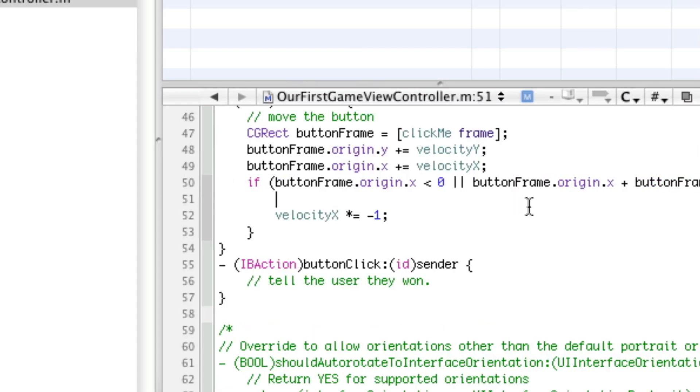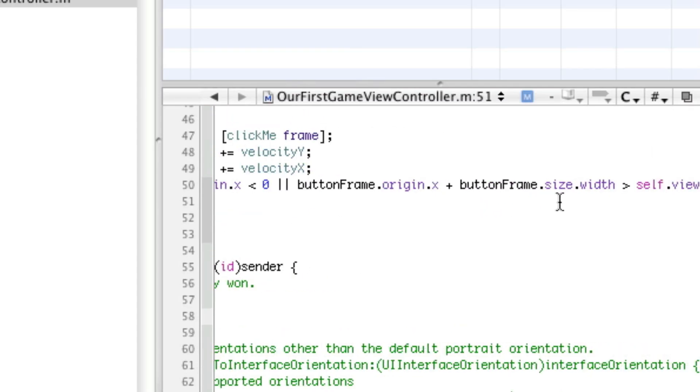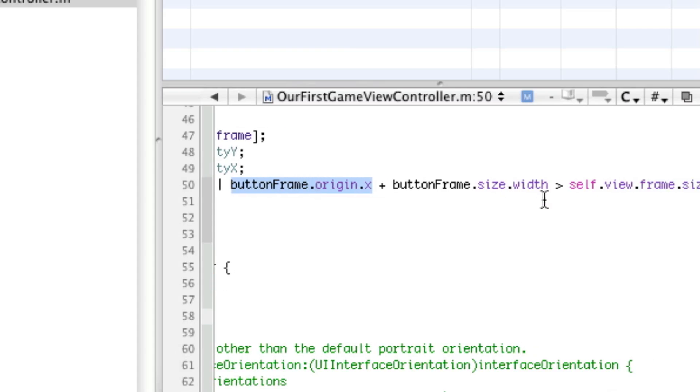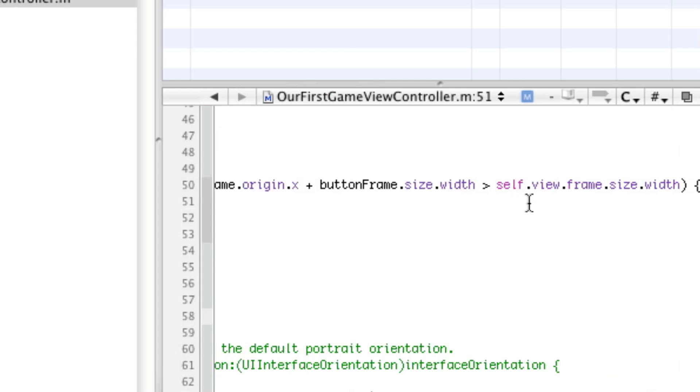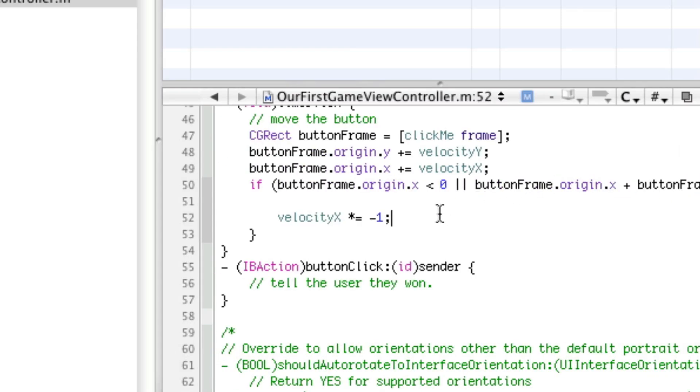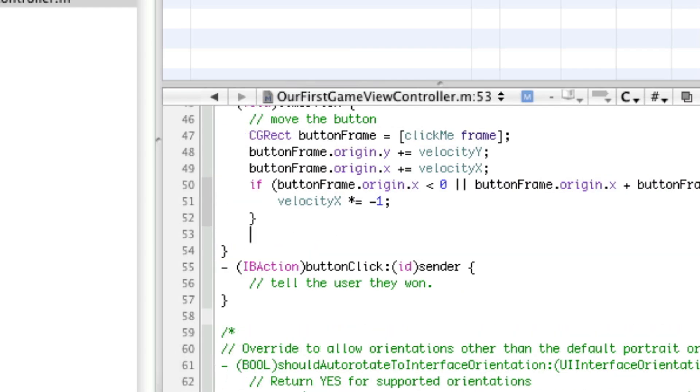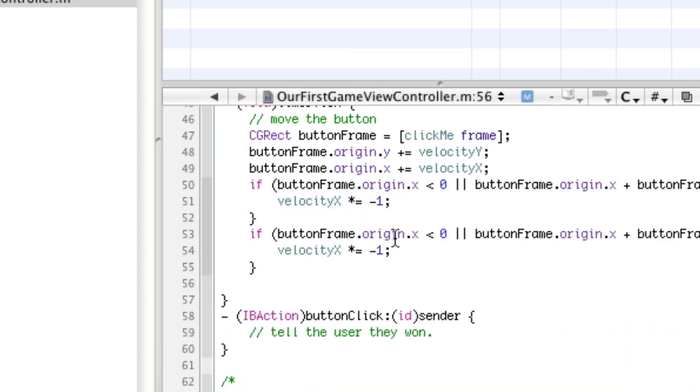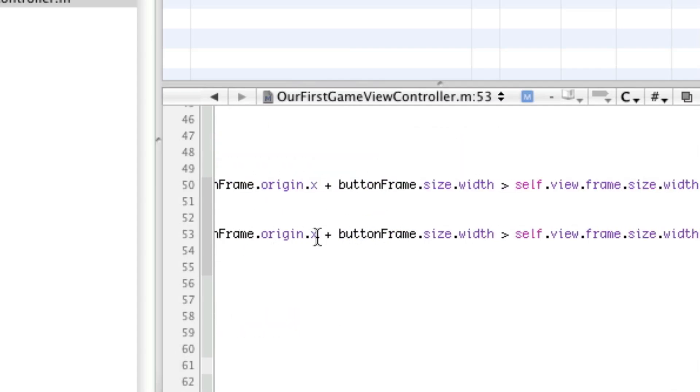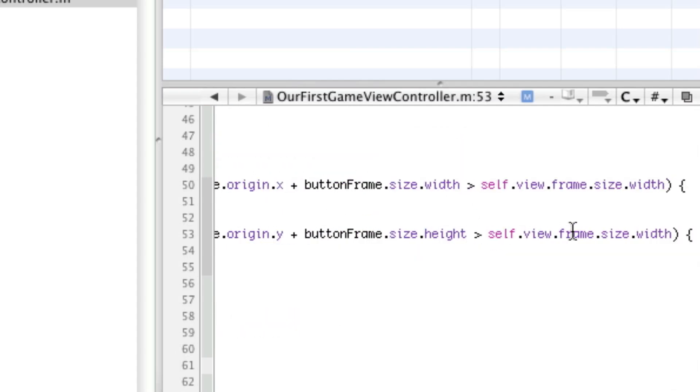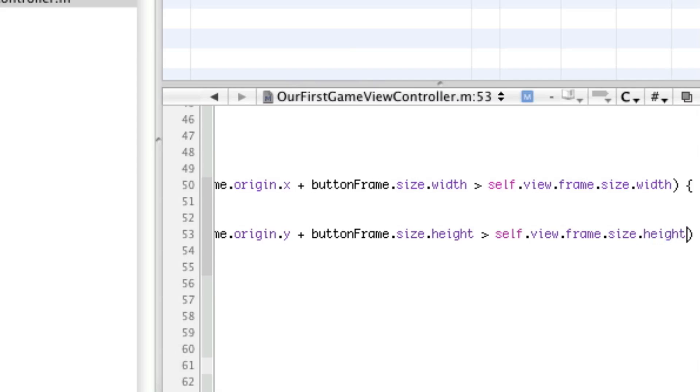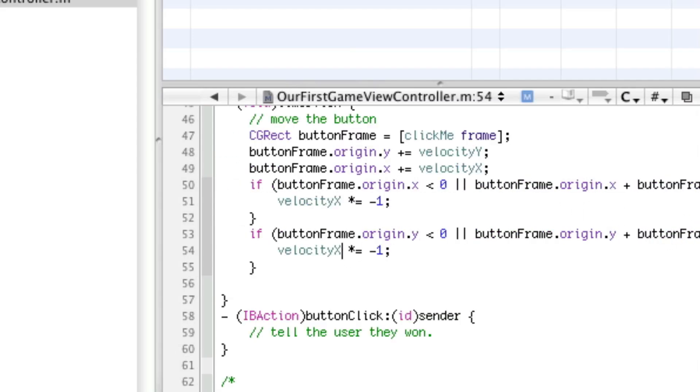So, that origin.x plus button.frame.size.width greater than self.view.frame.size.width. Now, this is a bit more complicated and I don't think I've gone over this in the past. But, essentially, the x coordinate is the coordinate of the button in the top left-hand corner. So, in order to tell the coordinate of the right side of the button, we have to add the width. Then, we have to check if it's greater than the total width of our view. If it is, then it's on too far to the right. Now, we can copy this and change everything to y and to height. So, we change this. Height. Height. And velocity y times equals negative one.